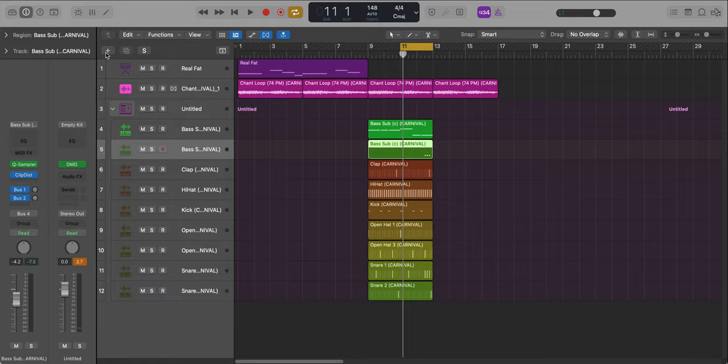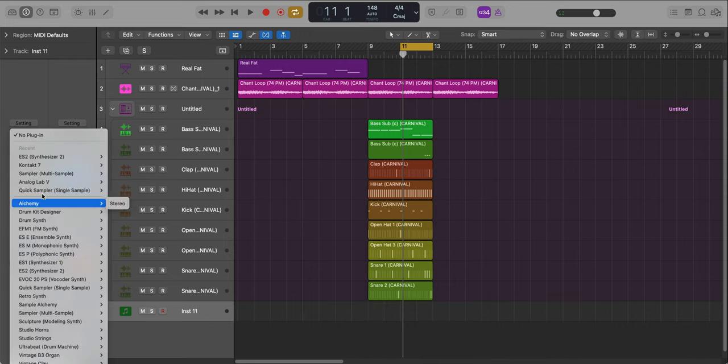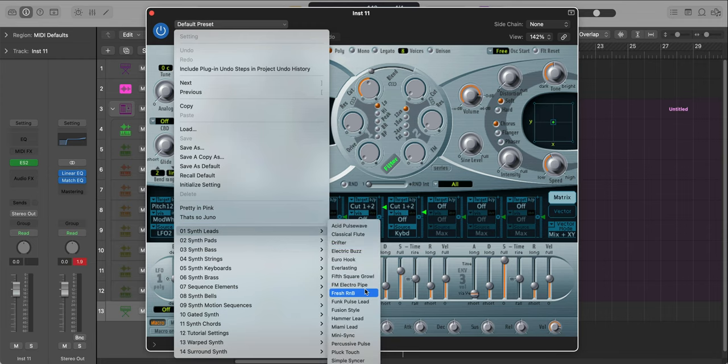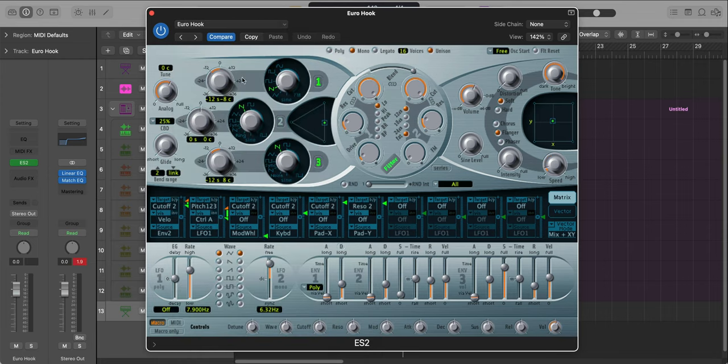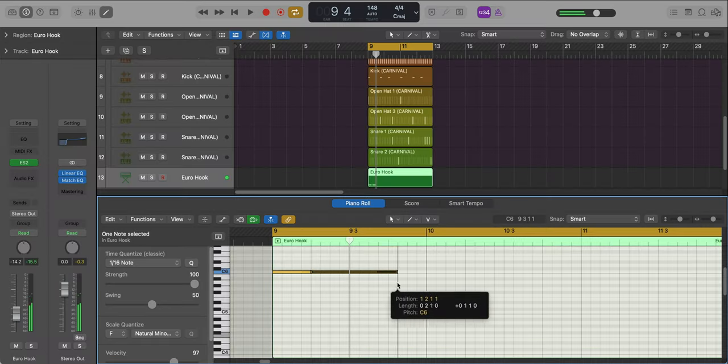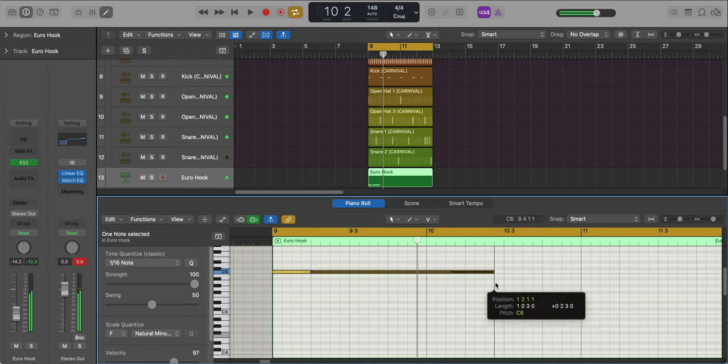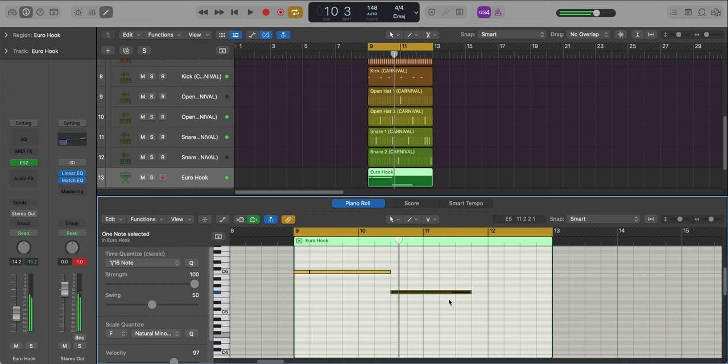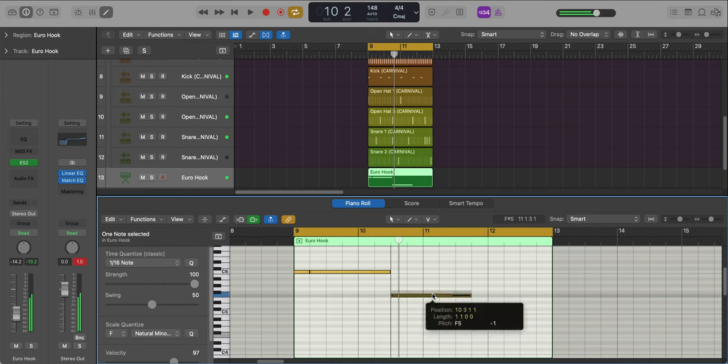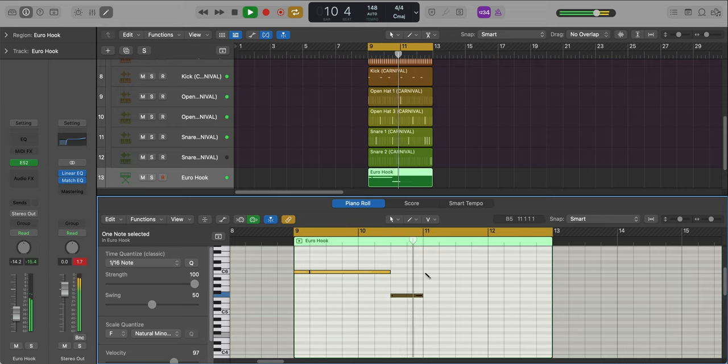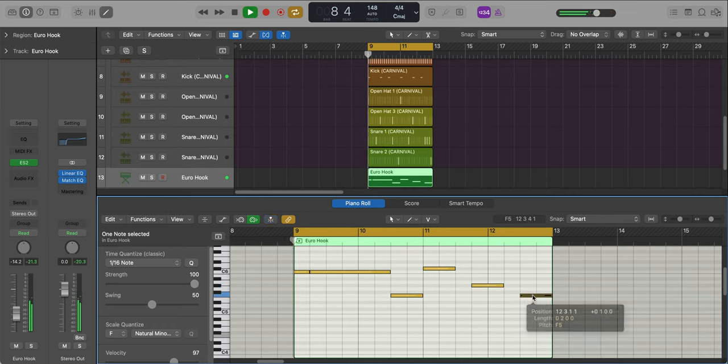Next, let's bring in that lead synth. We'll create a new software instrument track and go to Logic's ES2 synthesizer. Once again, we're going to work off of a preset. We're going to go to synth leads and go to Euro hook. We'll get to some sound design in a moment. Let's just draw in that pattern.